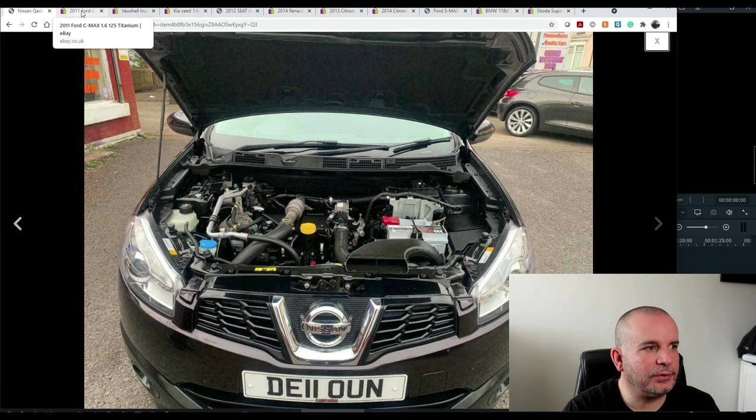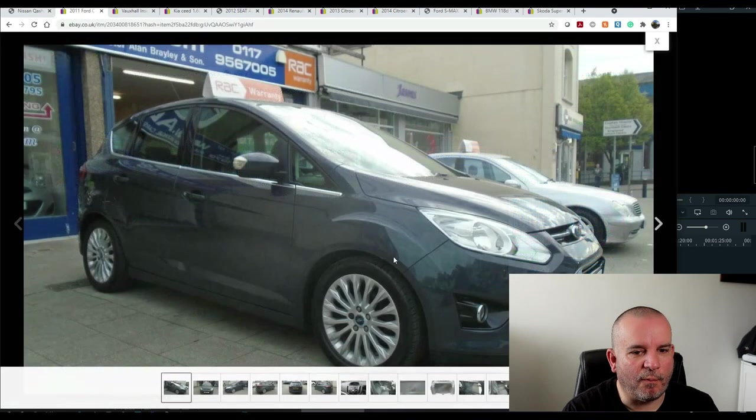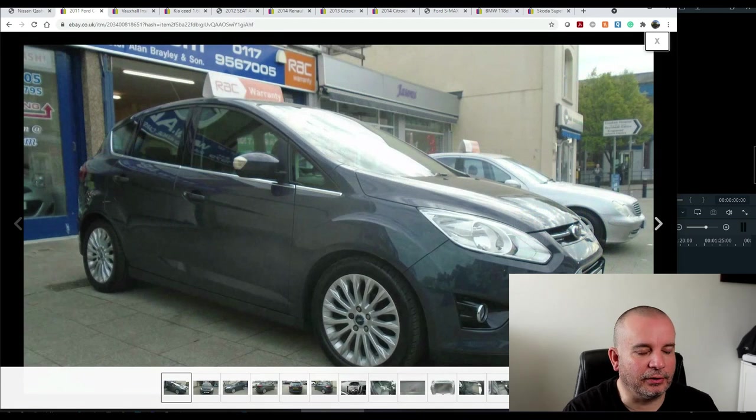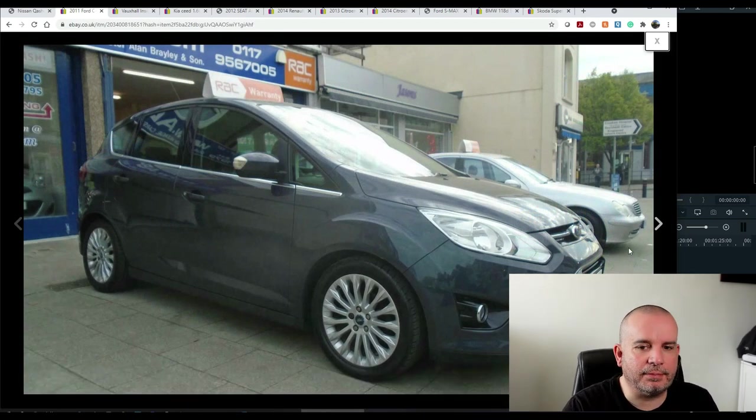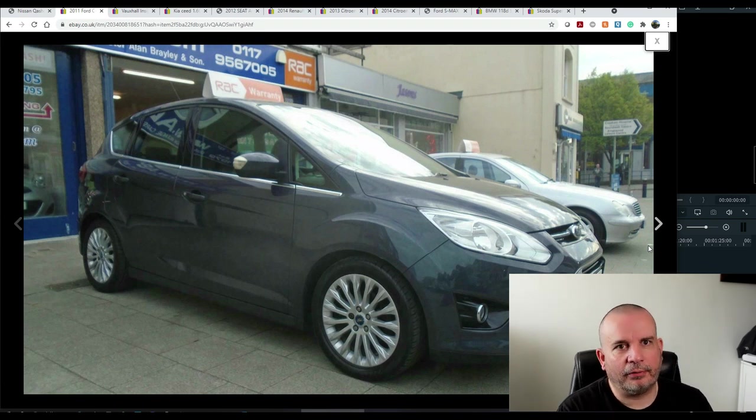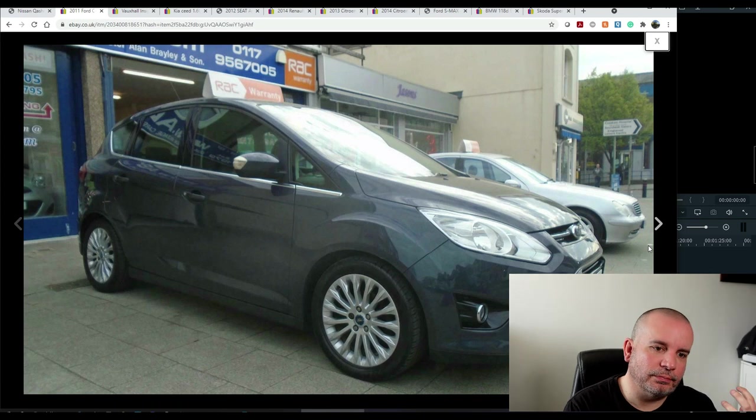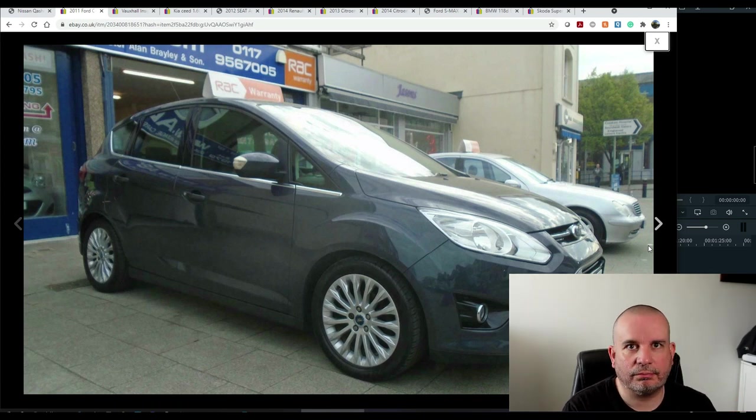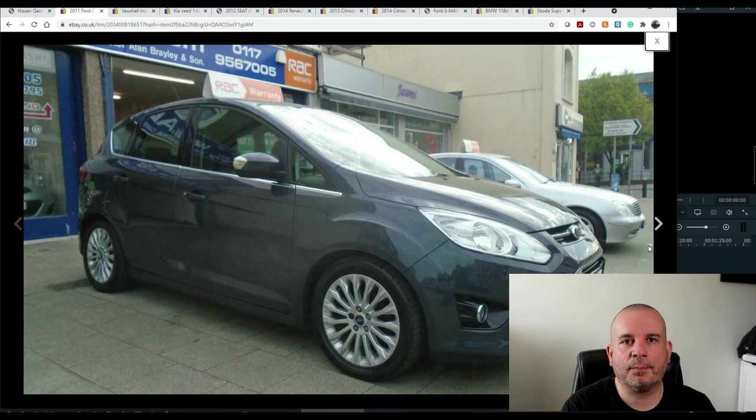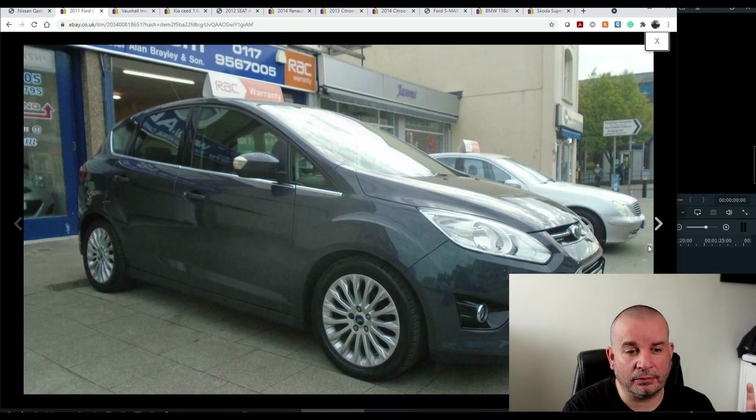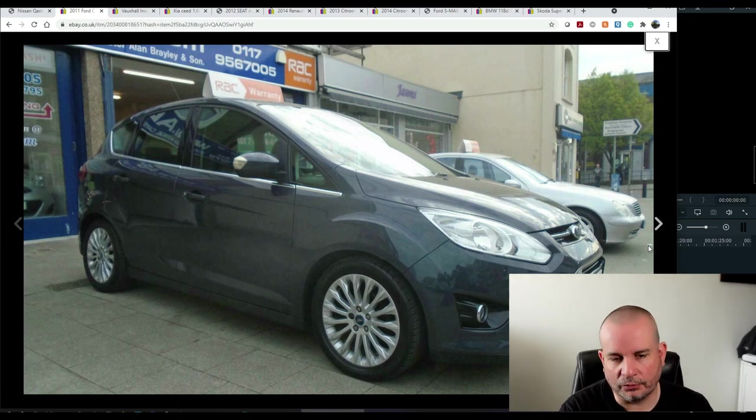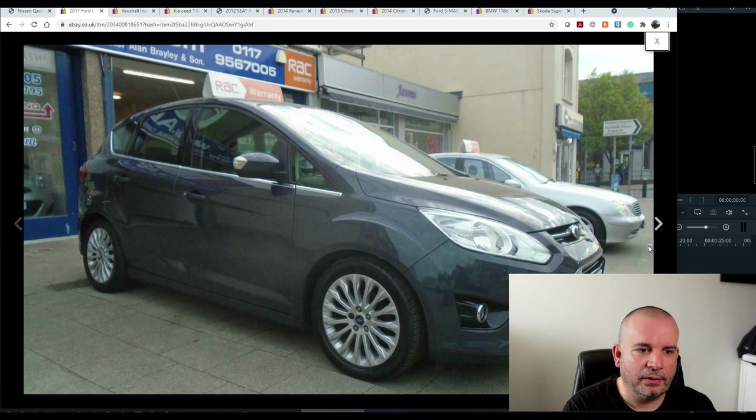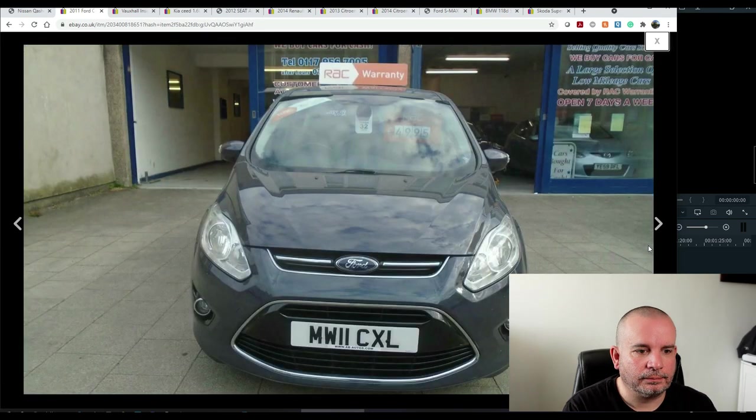Next, we're going to go to Ford's version of it, if you like, which is the Focus C-Max. And you've got a lot of the benefits of the Ford Focus. So, cheap parts, relatively. Second-hand parts are easy to come by. Obviously, tons of them on the road, so you'll always find these in breakers yards and second-hand parts on eBay and all the rest of it. Very practical car.